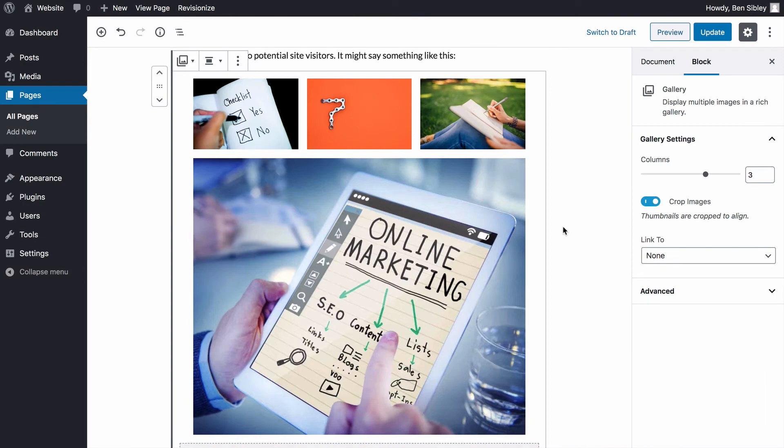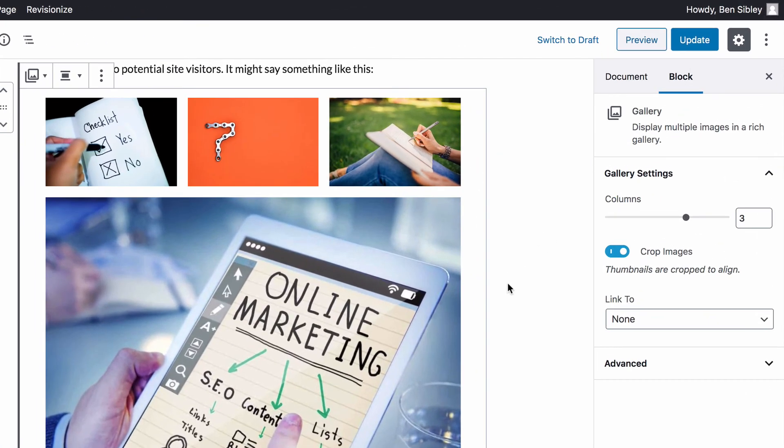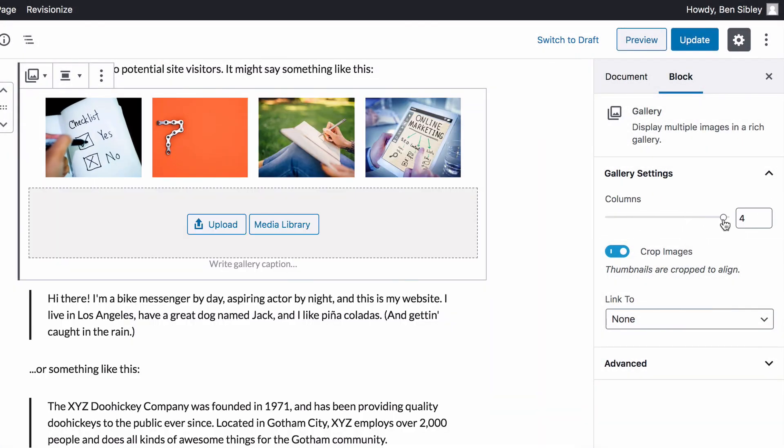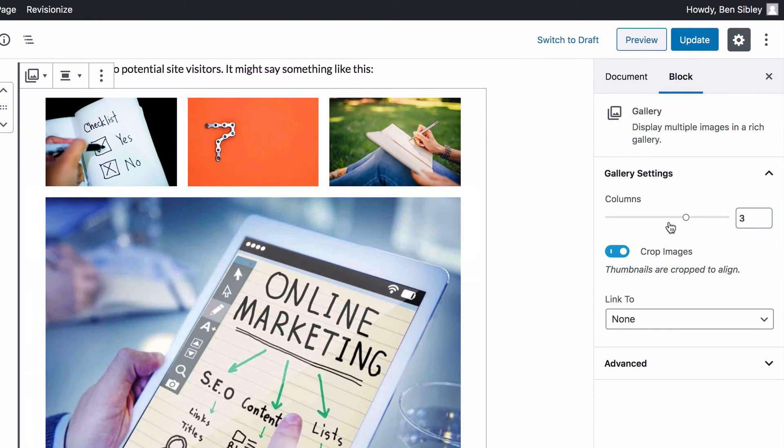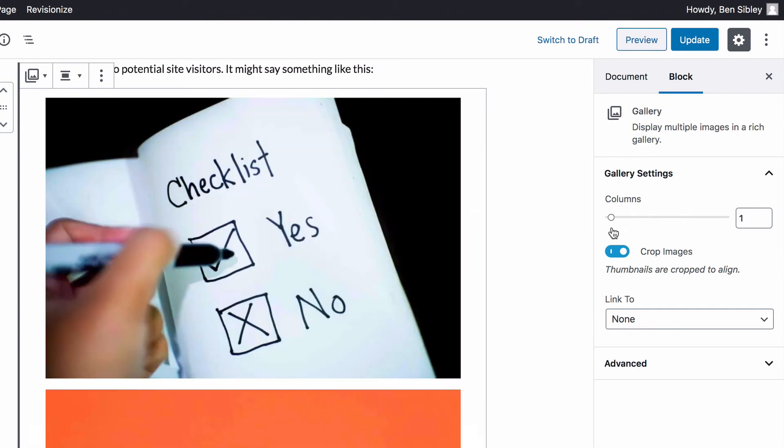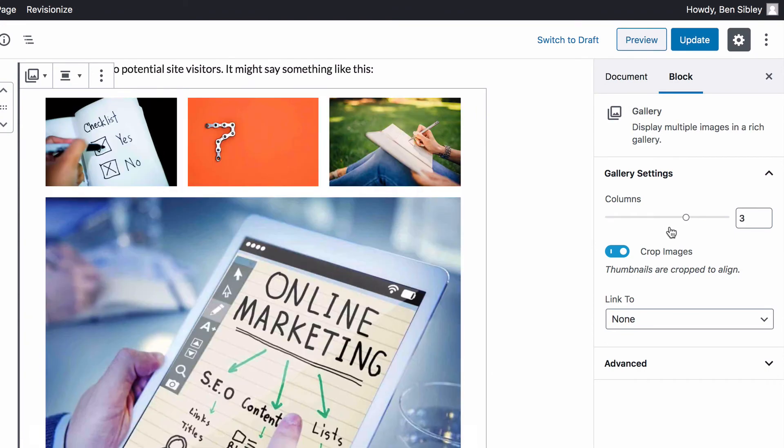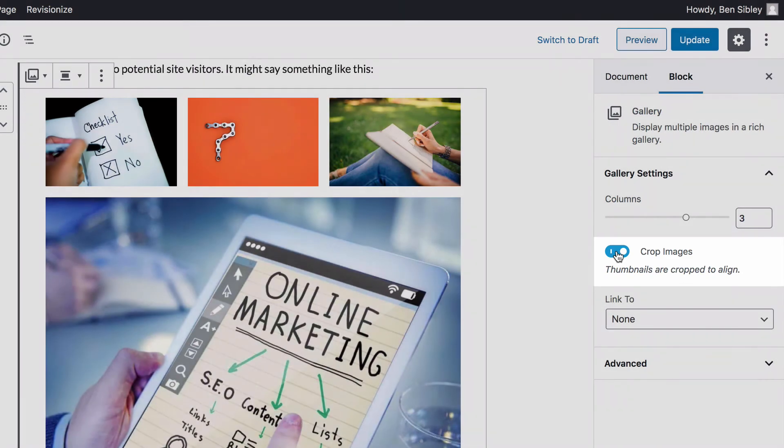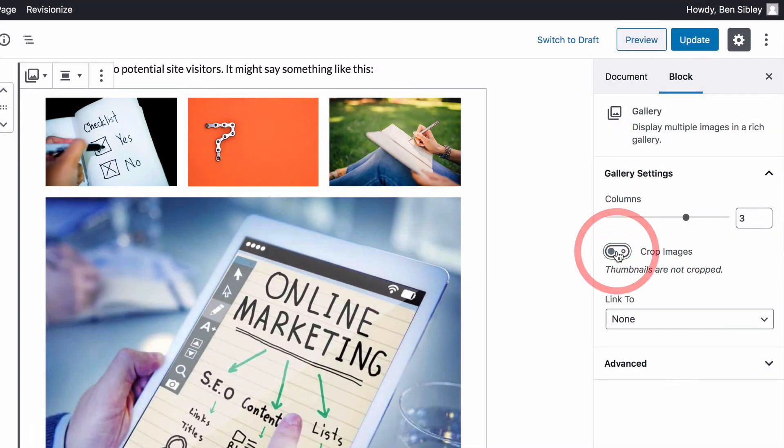While the gallery block is selected, you can use the column setting in the right sidebar to increase or decrease the number of columns in the gallery. Next, you'll probably want to leave this crop option on since it will keep the grid nice and even. Turning off cropping can lead to some irregular lines which can make the gallery display look kind of ugly.